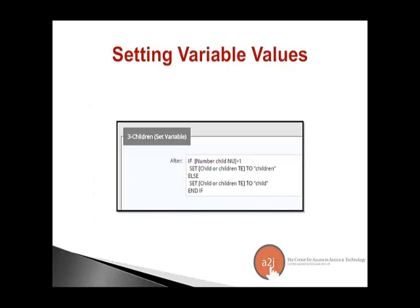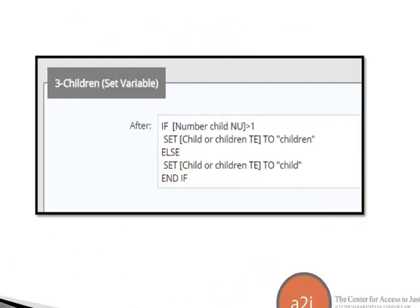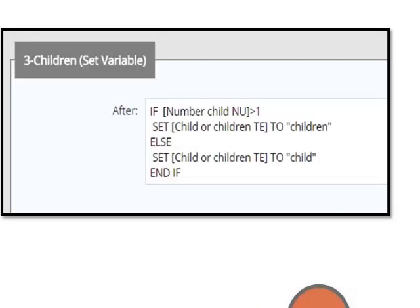One way a condition can be used is to set a value for a variable. For example, if the variable 'number_child_nu' is greater than one, set a new variable 'child_or_children_TE' — a text variable — to the word 'children.' Else, if it's one or less, set 'child_or_children_TE' to 'child.' Then you can use that variable later in another question to say 'where do your children live?' rather than 'where does your child/children live?' — personalizing the guided interview using the correct noun based on what the user already told you.